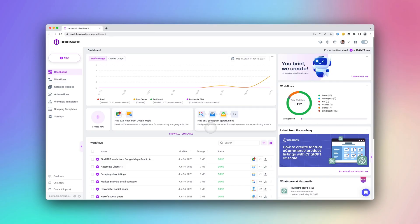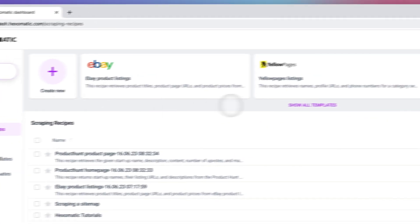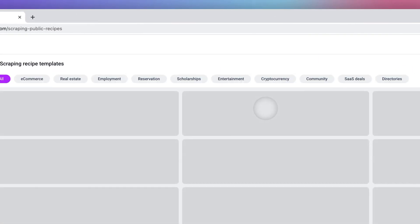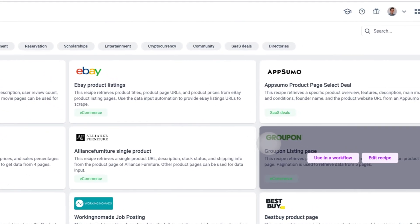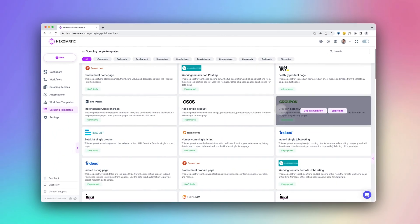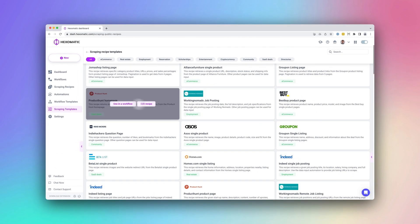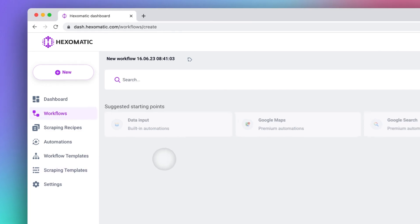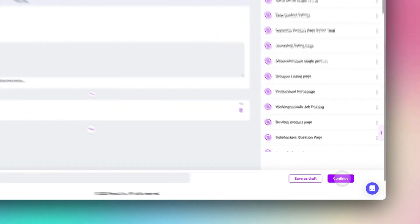The easiest way to get started is using already made scraping templates. Here you can find some of the most popular websites you can scrape in just a few clicks. Select the scraping recipe you would like to use and click Use in Workflow. You can specify a URL to scrape in the data input, then click Run.